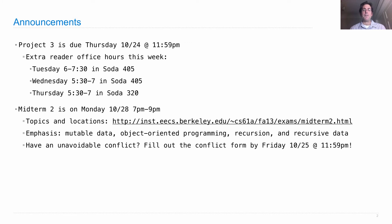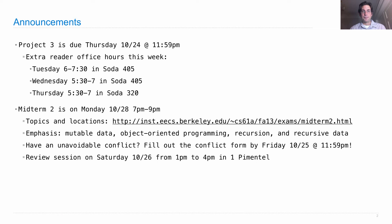If you have an unavoidable conflict, such as another class at that time, you can fill out the conflict form by Friday. I'll let you know on Saturday whether you're approved to take the alternate exam, which will be on Tuesday.